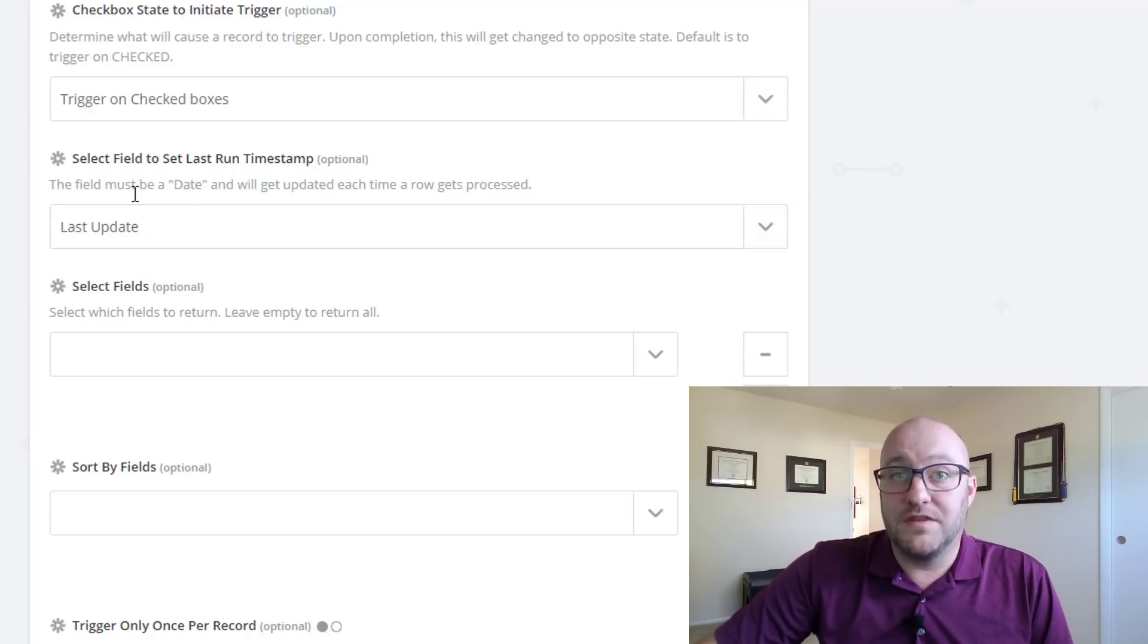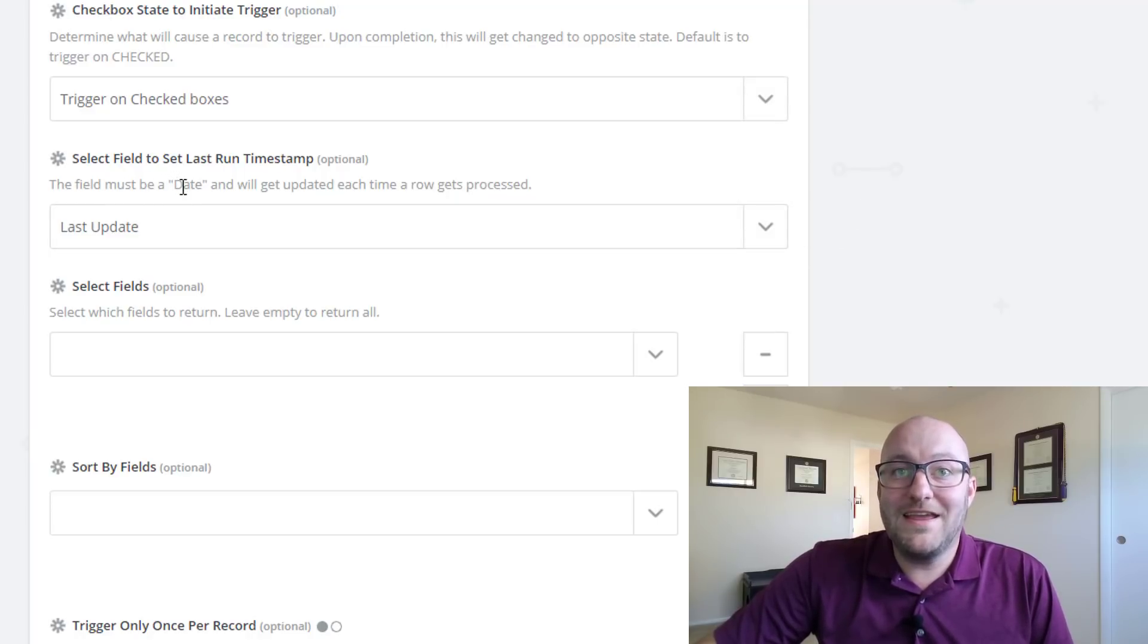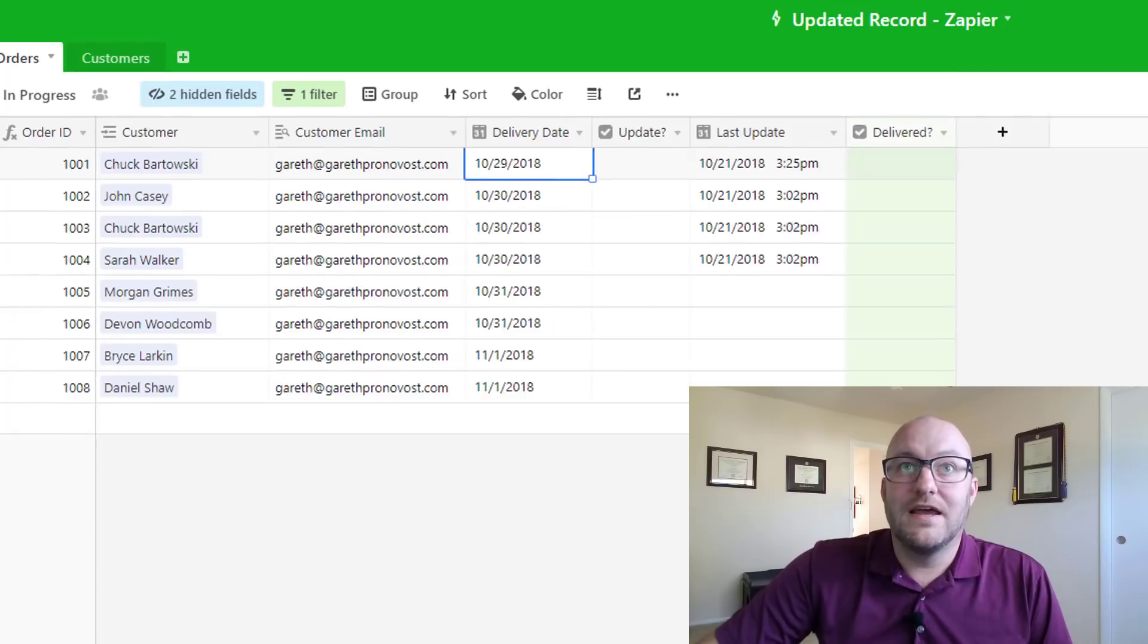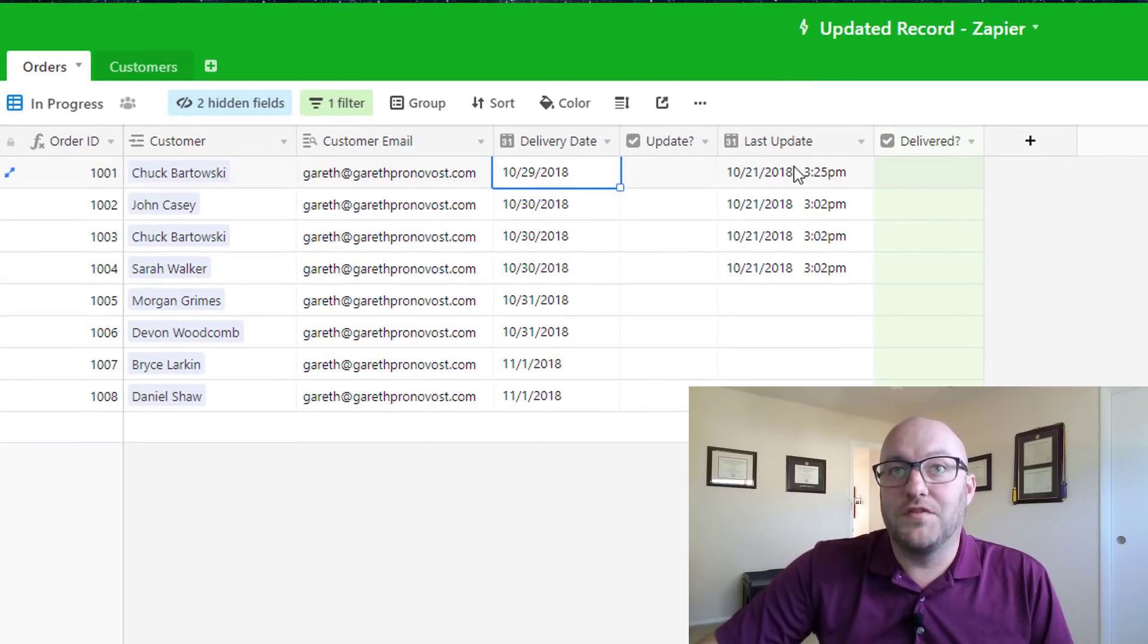So we want it to trigger when we check the box, or uncheck in this case when it's checked. And then we're going to, and this is optional, but we're going to even add the date and time stamp when this was last updated and that's why we've built this last update field.